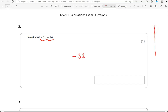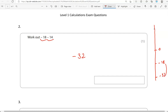Or you can think of it as temperature. So we have zero here. Let's suppose negative 18 is here and the temperature drops another 14 degrees — so it goes to negative 32.